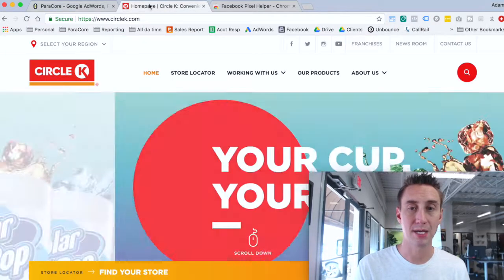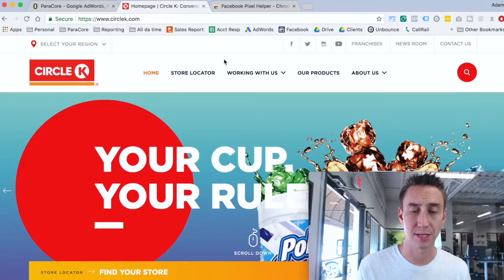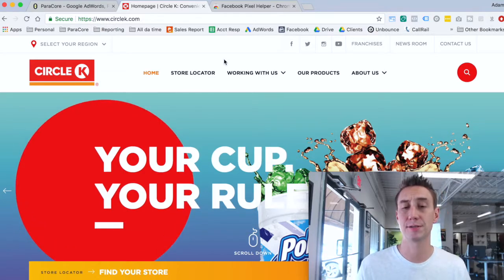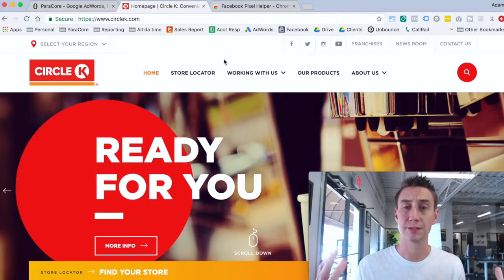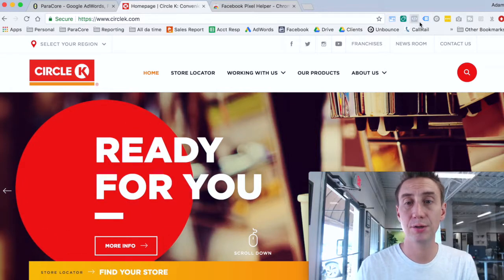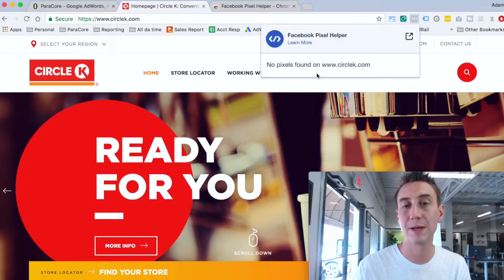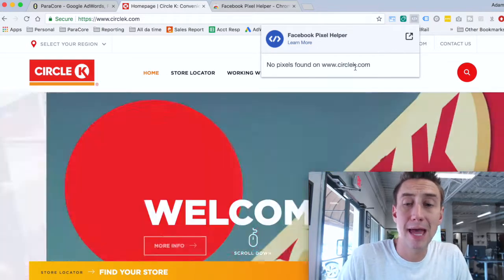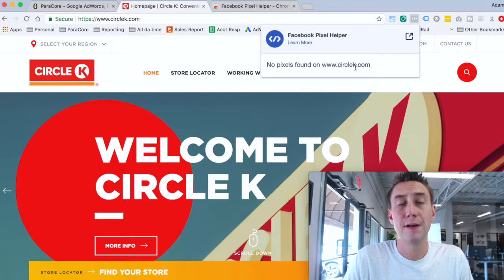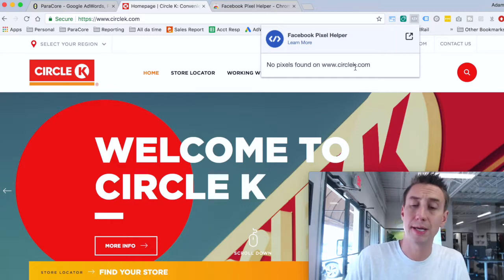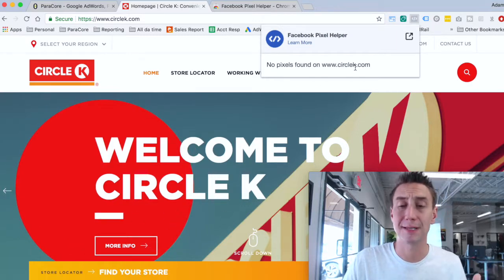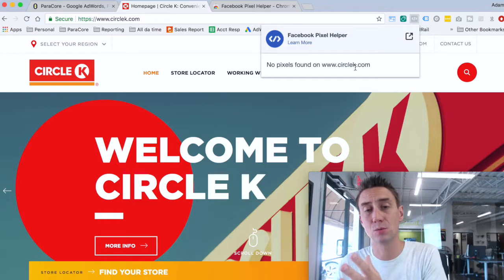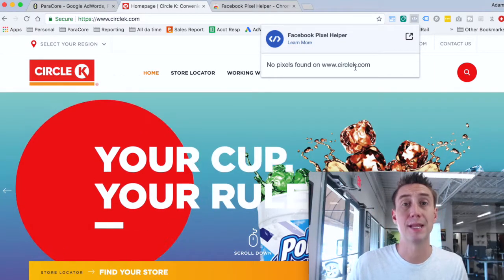Now I pull up a random website — I thought of Circle K. Who can I not offend if they don't have a pixel? I don't think anyone at Circle K is going to contact me, but if you're watching at Circle K and need help with your pixel, give us a call. Here you can see it's grayed out and there is no pixel found on CircleK.com. That means they haven't installed a pixel. So if you are running Facebook advertising and wanting to do retargeting or build an audience, and you have no pixel, that's a problem.